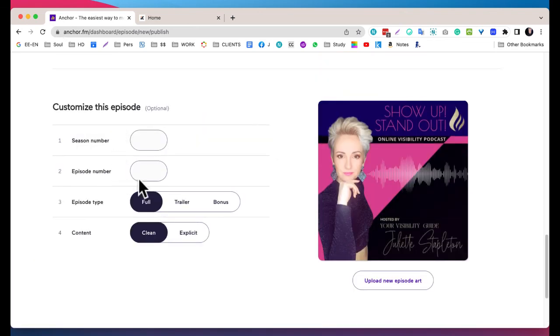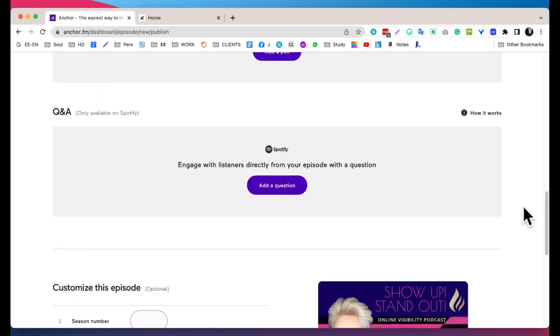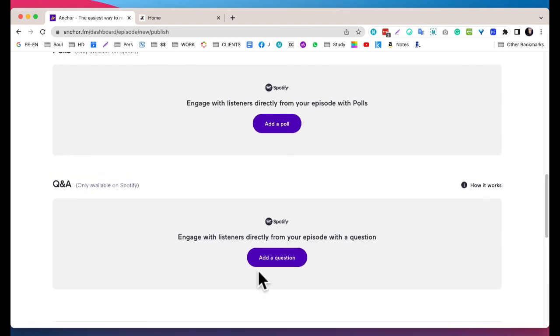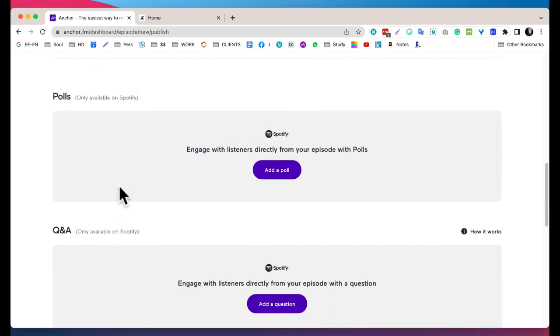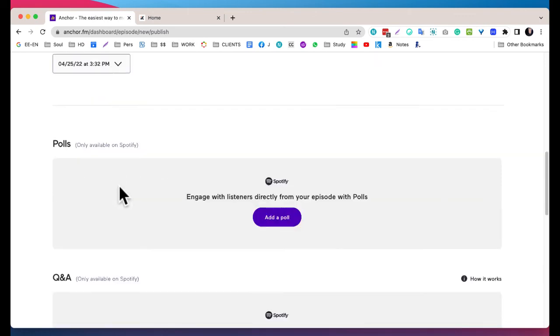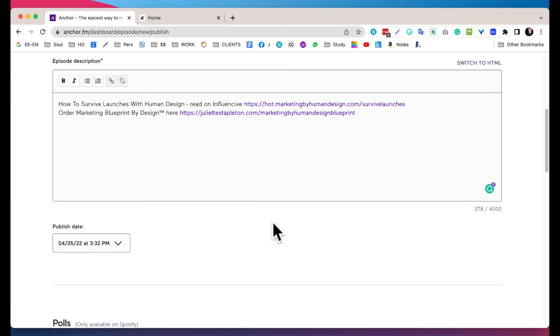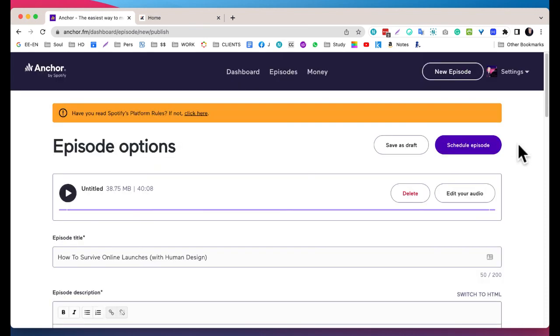You don't need to fill the season number, episode number - it's not showing anywhere. You can add Q&A if you have interesting Q&A but it's only available on Spotify. I personally don't bother with that because it's not about me targeting Spotify listeners, it's about whoever comes into my world and discovers I have a podcast. They go there and binge, or they're on my email list and I send them a link to my podcast. They go there and binge and they want to find out more. So that's what I'm doing and now I'm going to just click Schedule Episode. You can see you can also Save as Draft if you're not ready to schedule.